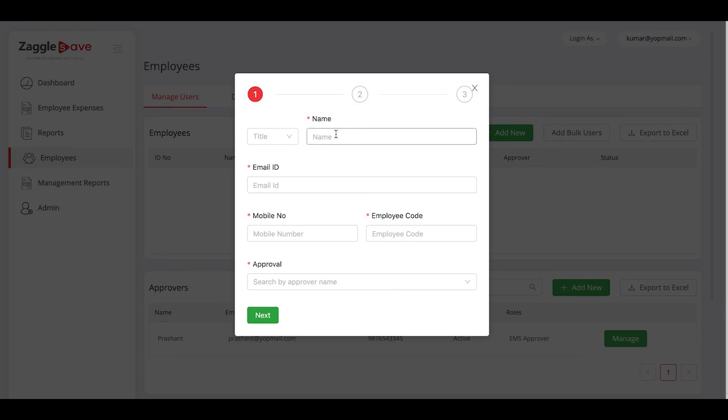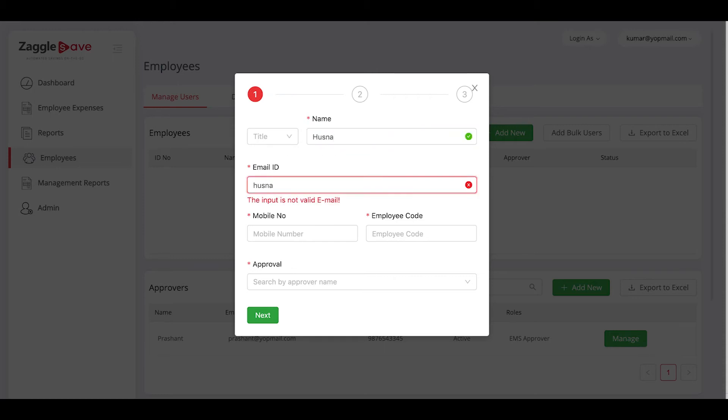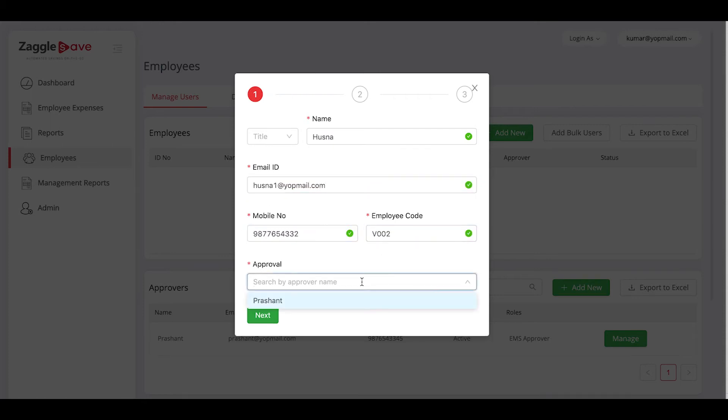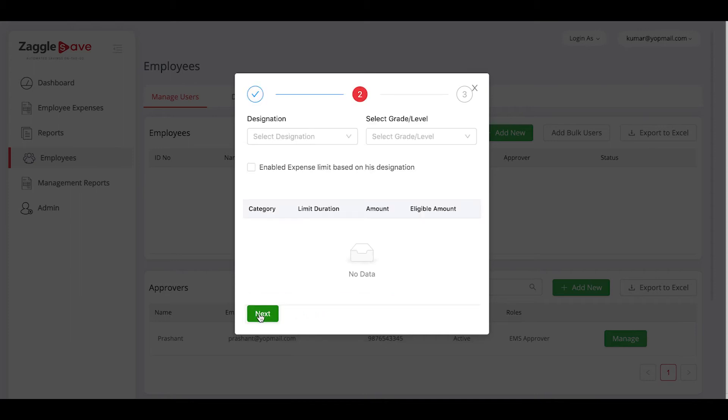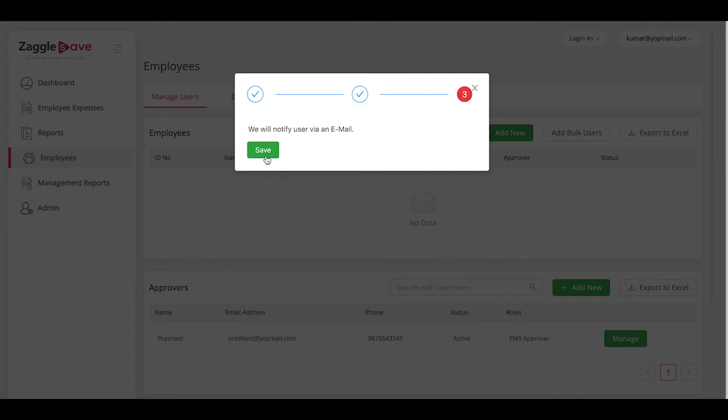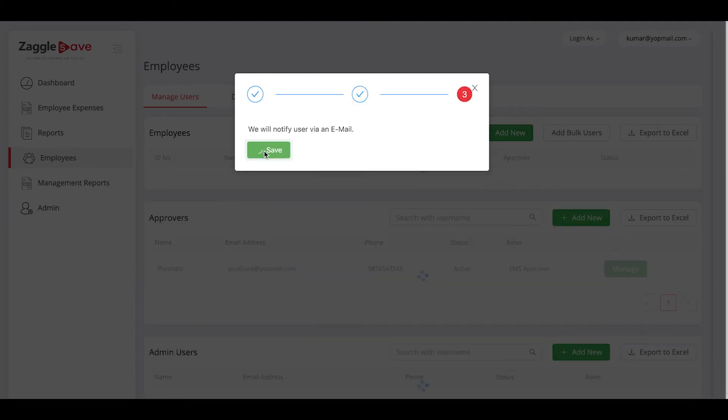Select on add new to individually add the employees. Give the name and details, other respective details. Choose the approver. You can decide which employee's approver here. Say next. You can give designation and grade as well. Say next and save.